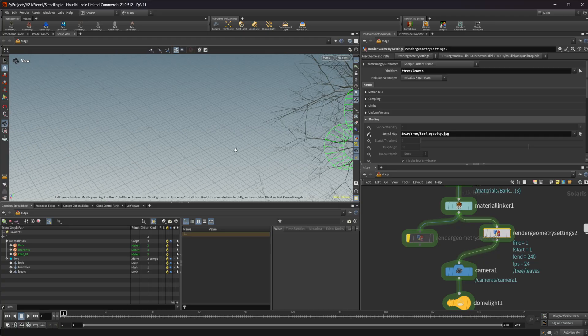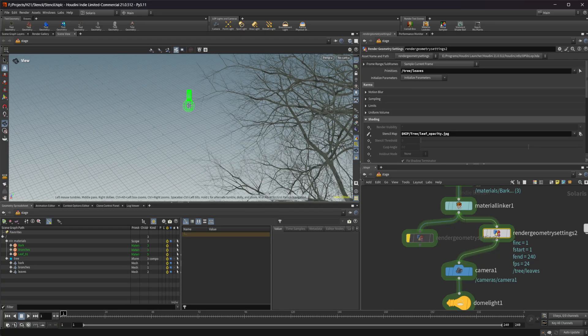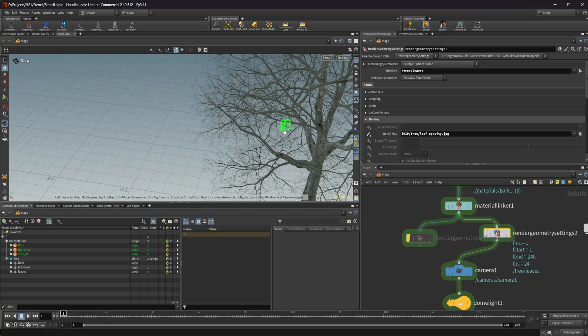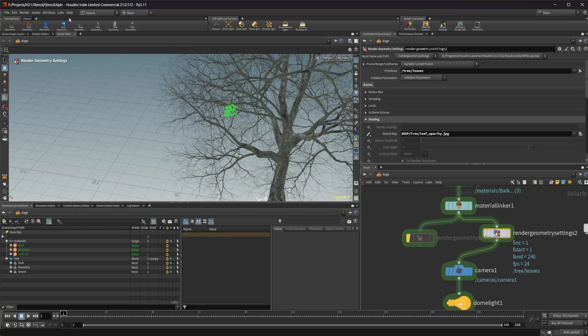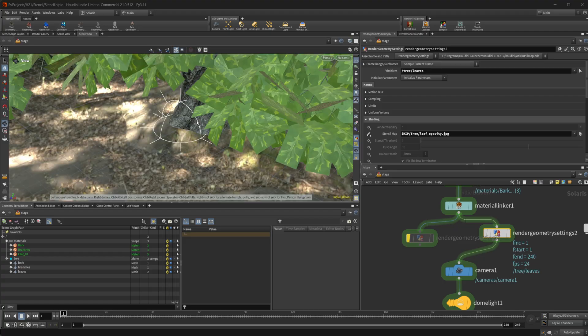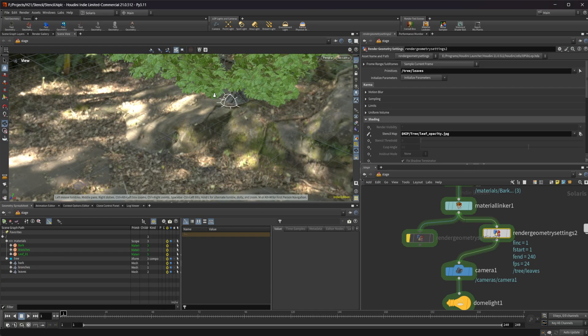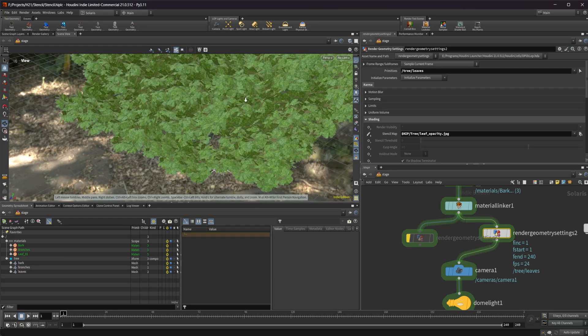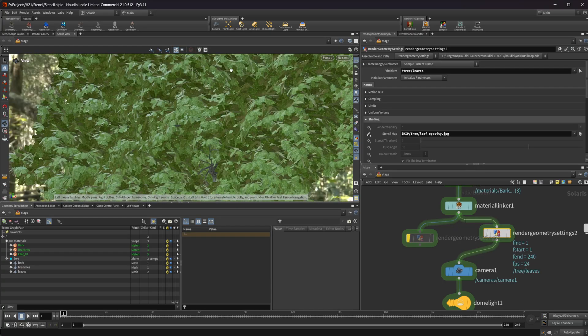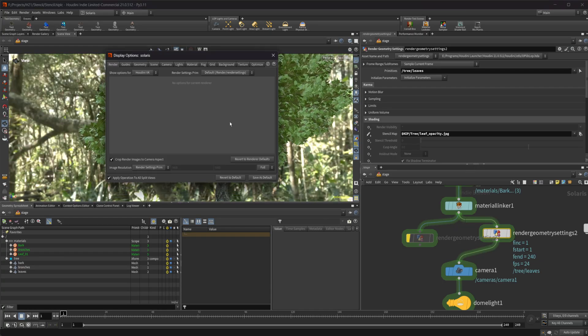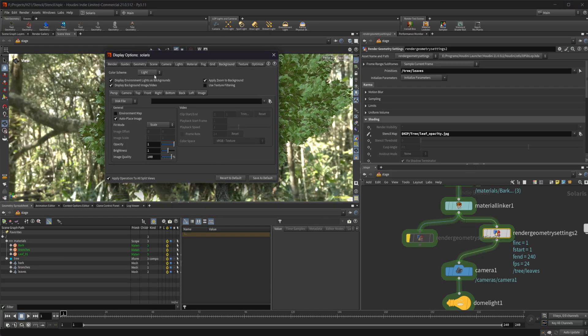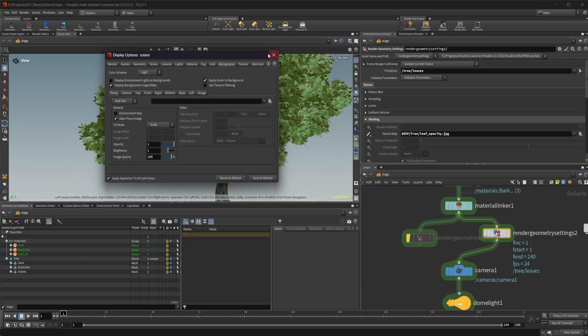That disappearing viewport is a bug right now. We can go ahead and reset our viewport if that bothers you and have everything come back. Let's just disable that background for now.